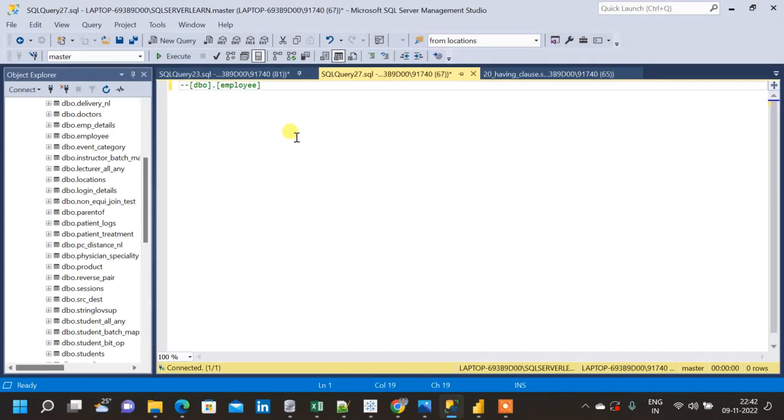In this video I will compare the WHERE clause and HAVING clause in SQL. Both WHERE clause and HAVING clause are basically for filtering the query. Even though we have a WHERE clause, then why do we have a HAVING clause?